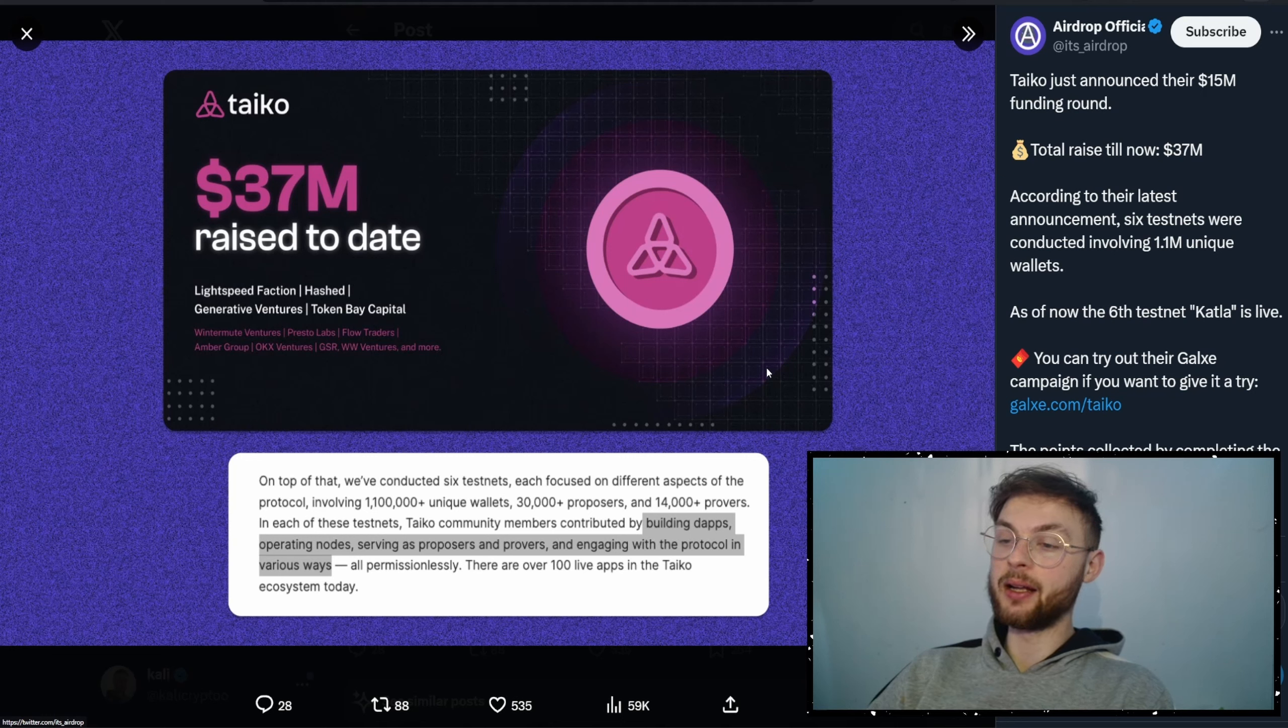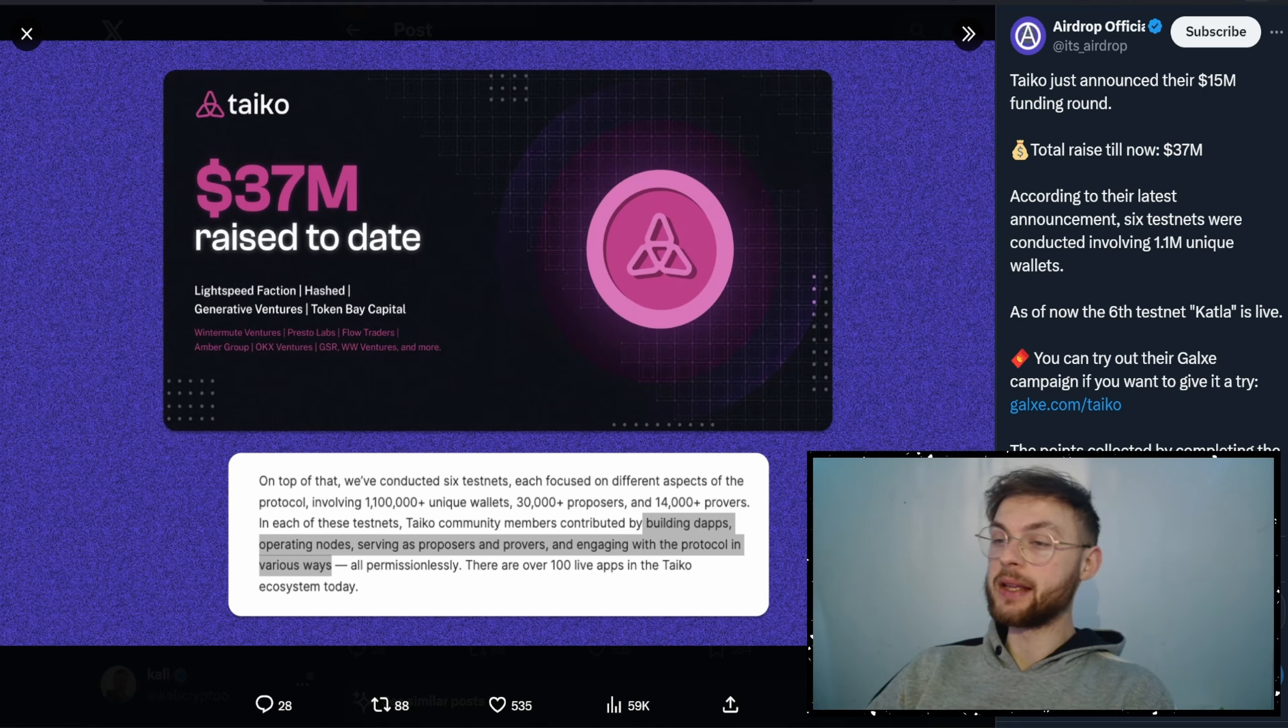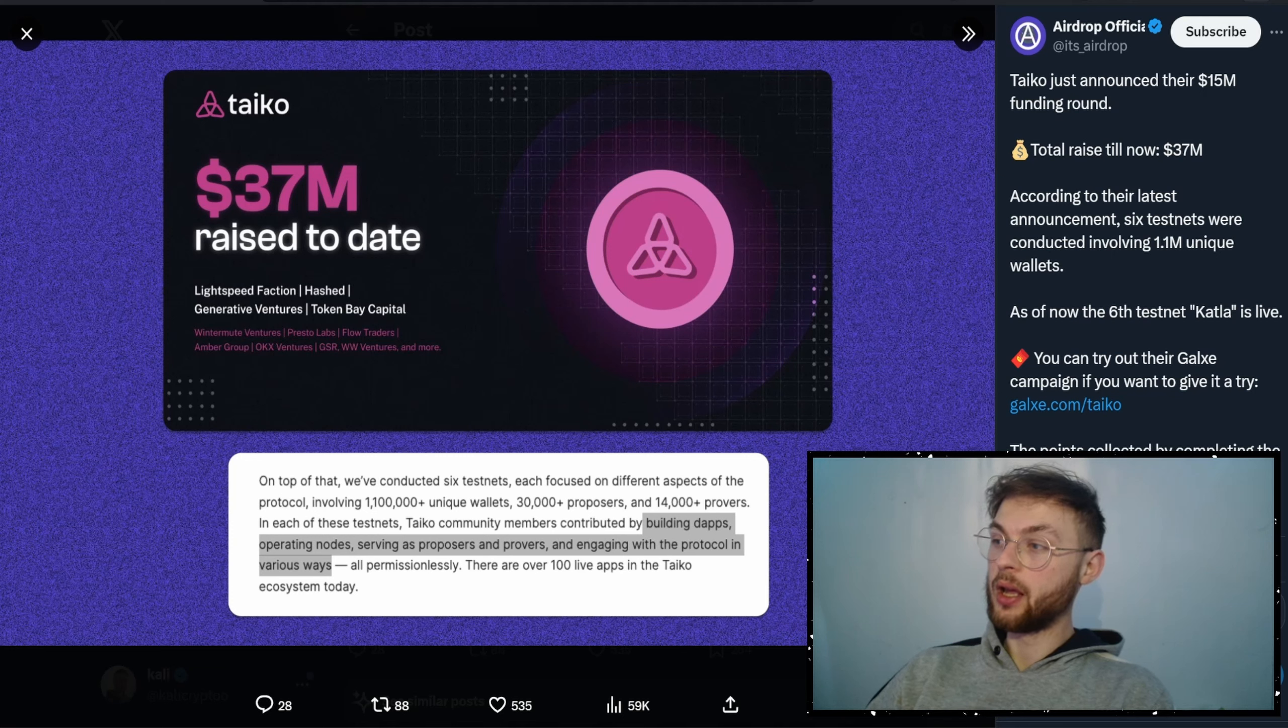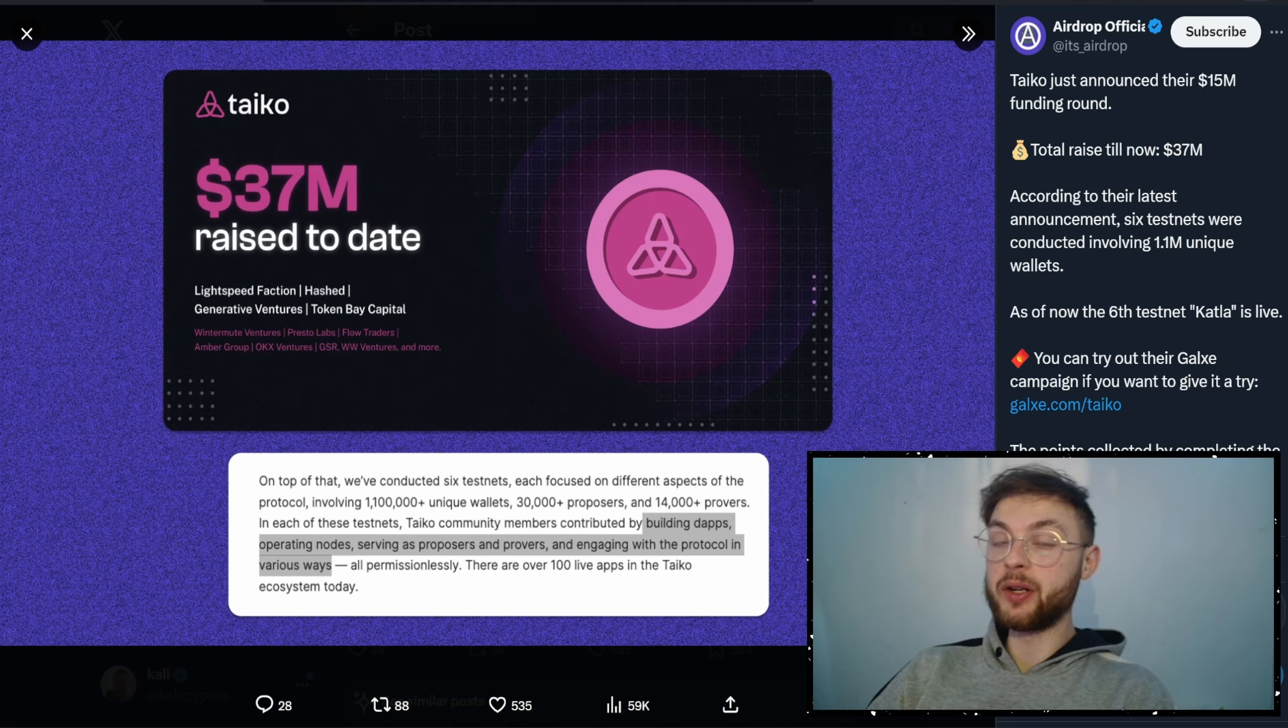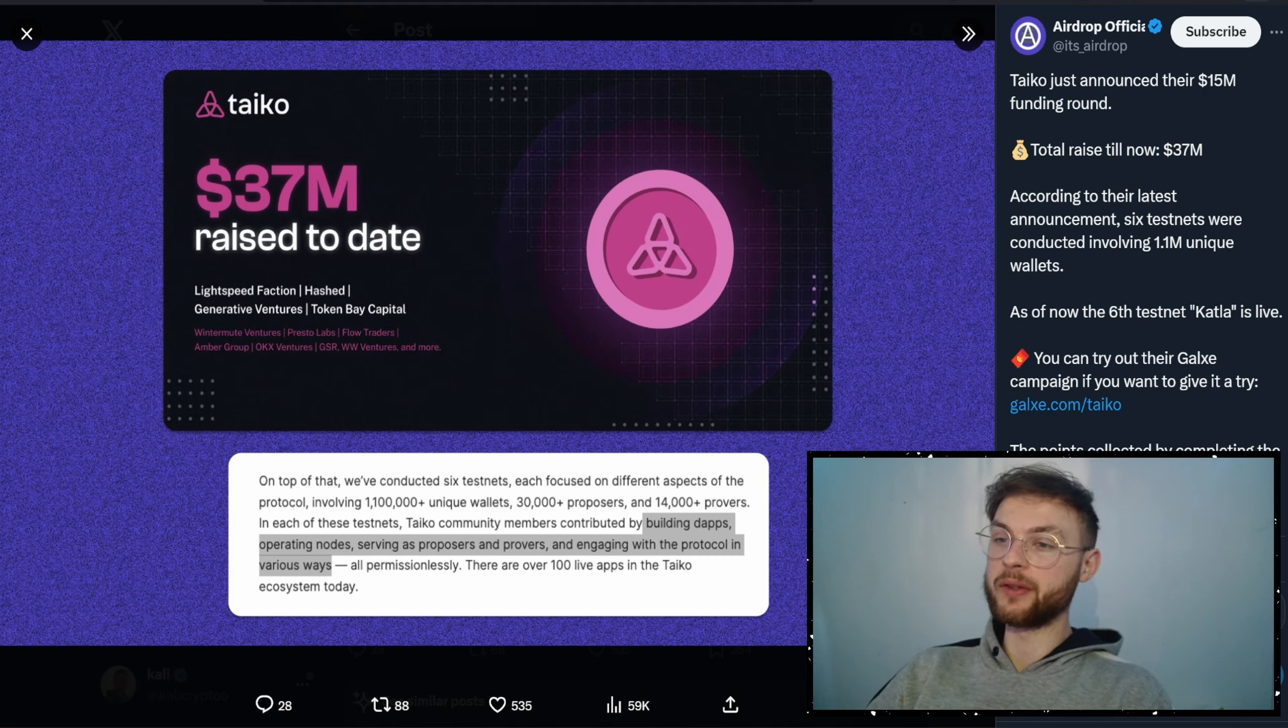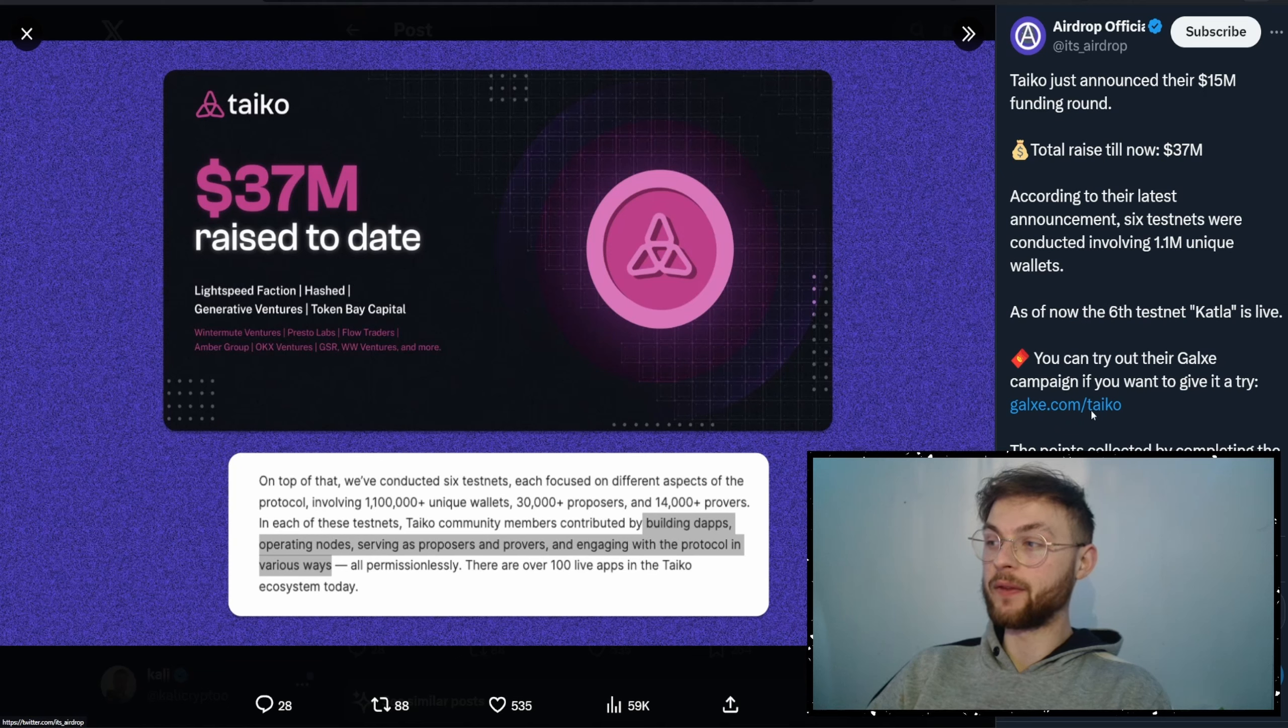This is a free testnet, and if you're not grinding it yet, definitely do so because it's a really great opportunity for people with smaller portfolios. We know that testnets are massively overfunded, but if you have free time and don't have a lot of capital to spend on airdrops, Taiko is definitely one you want to grind. They have a lot of different campaigns on Galxe, so definitely go there and start participating.